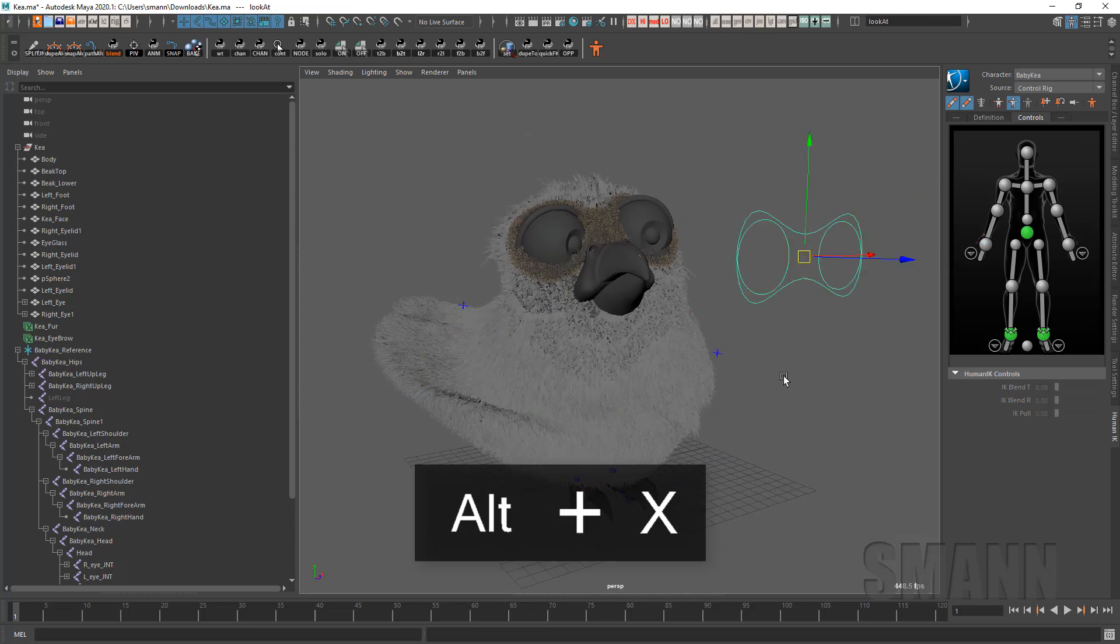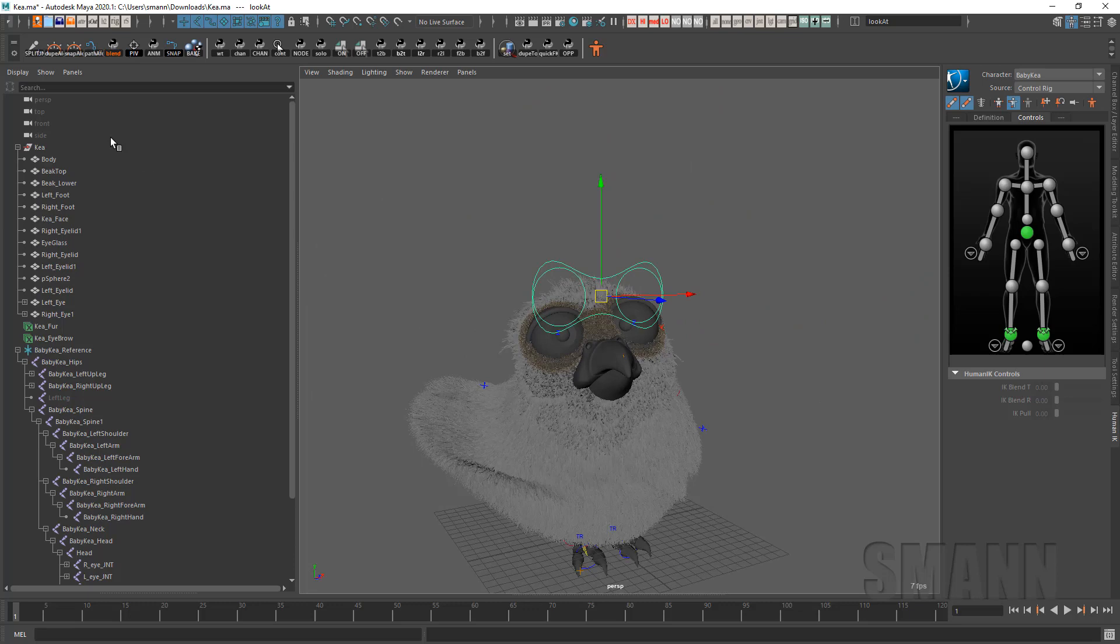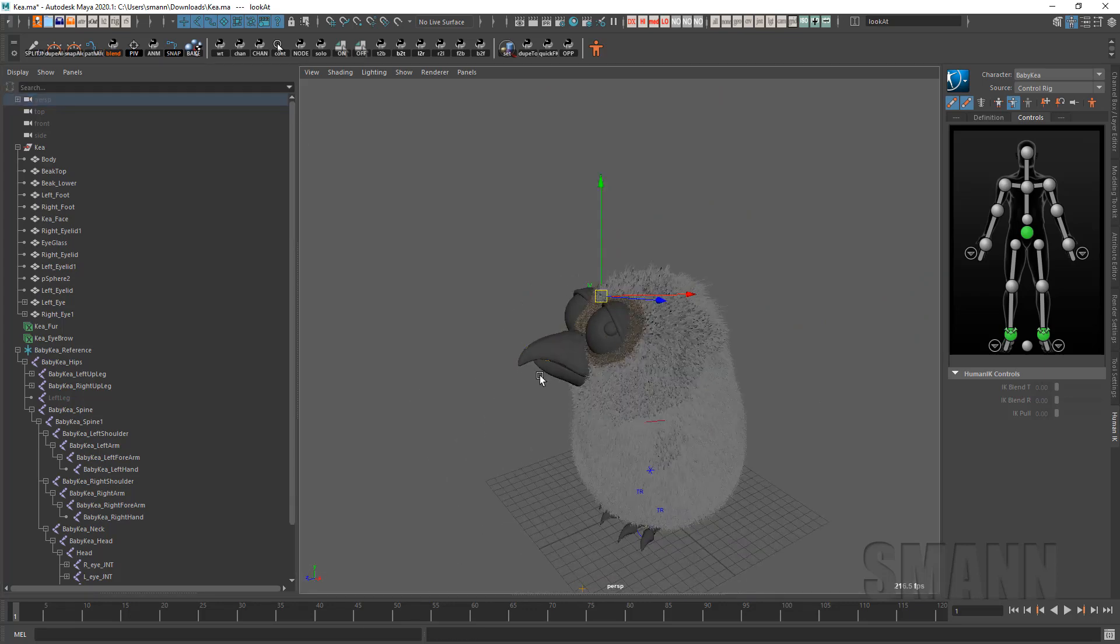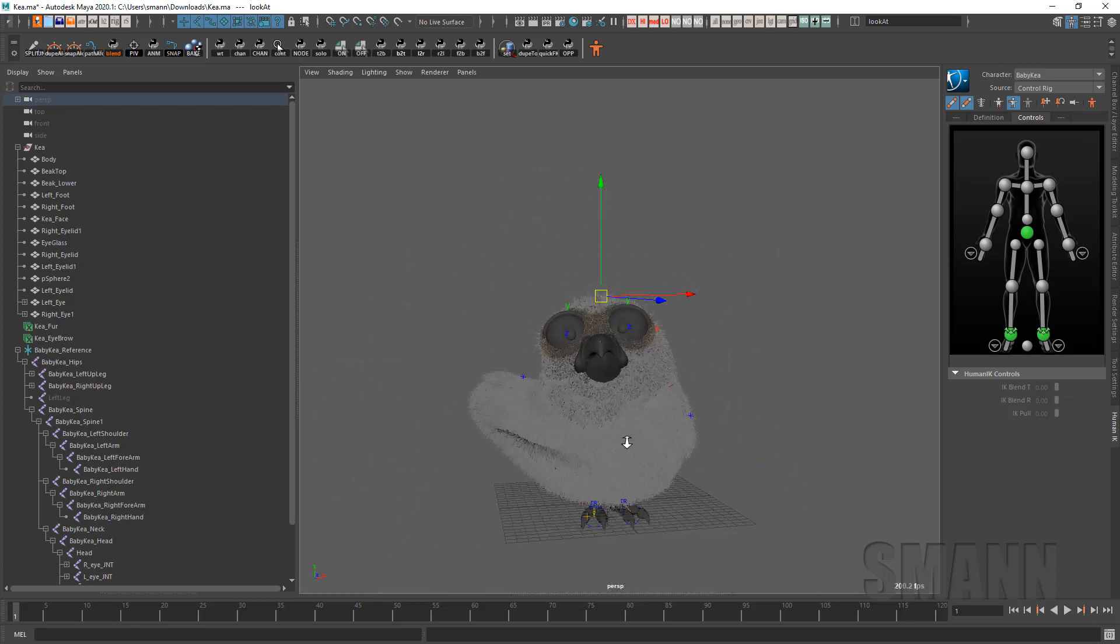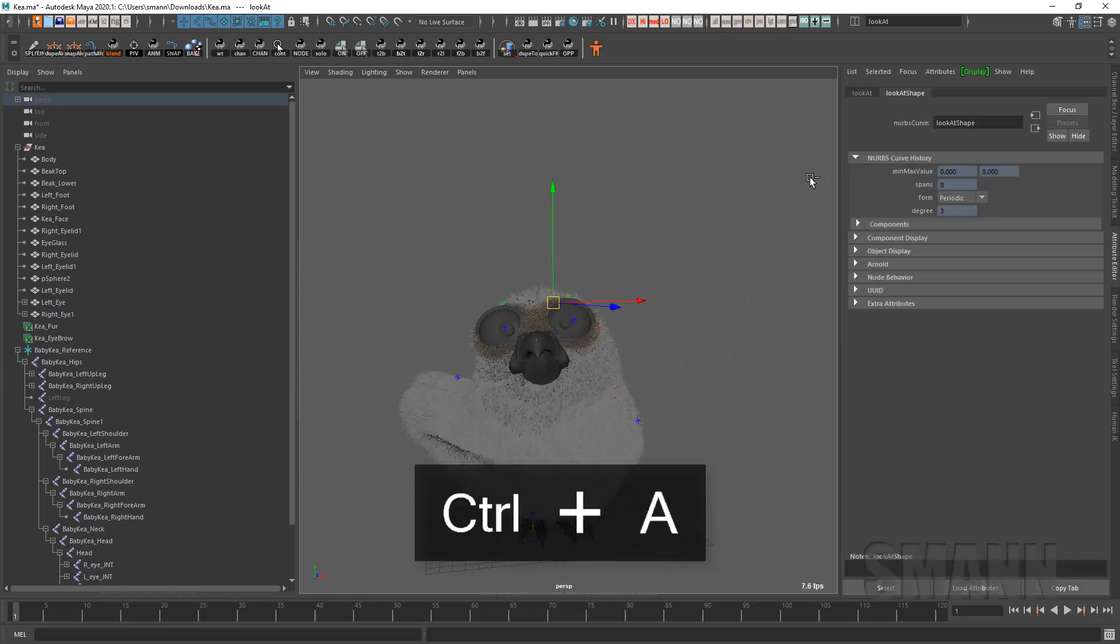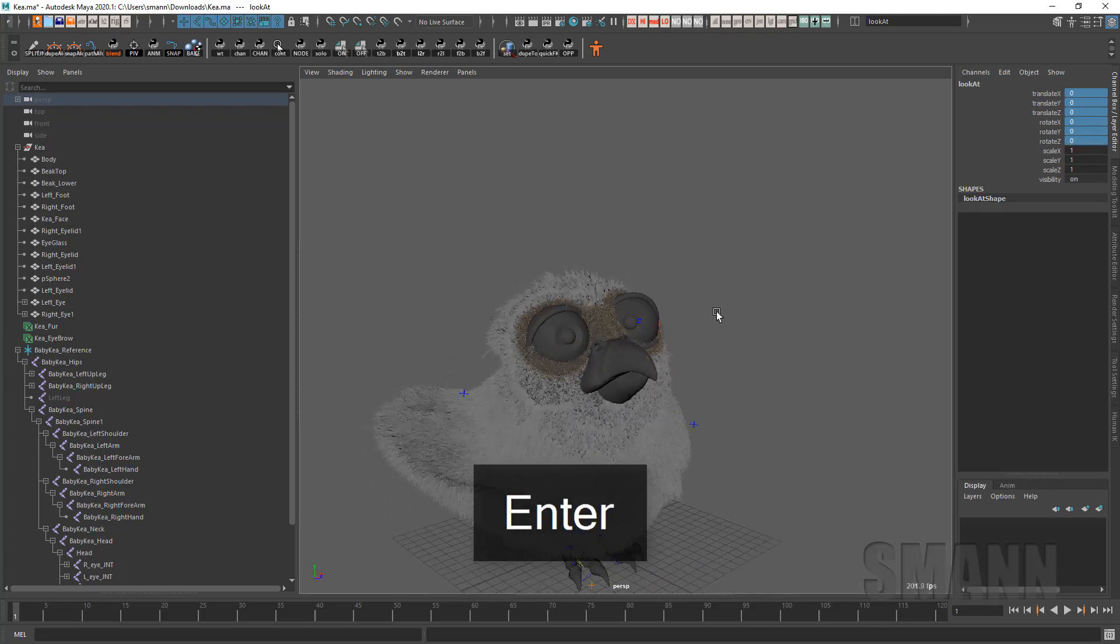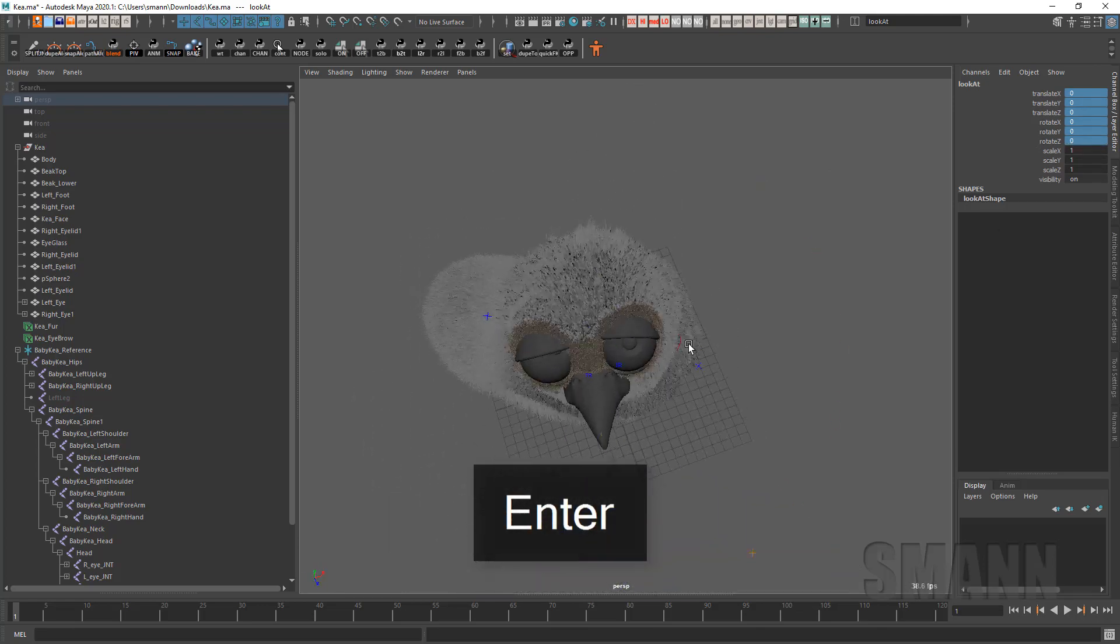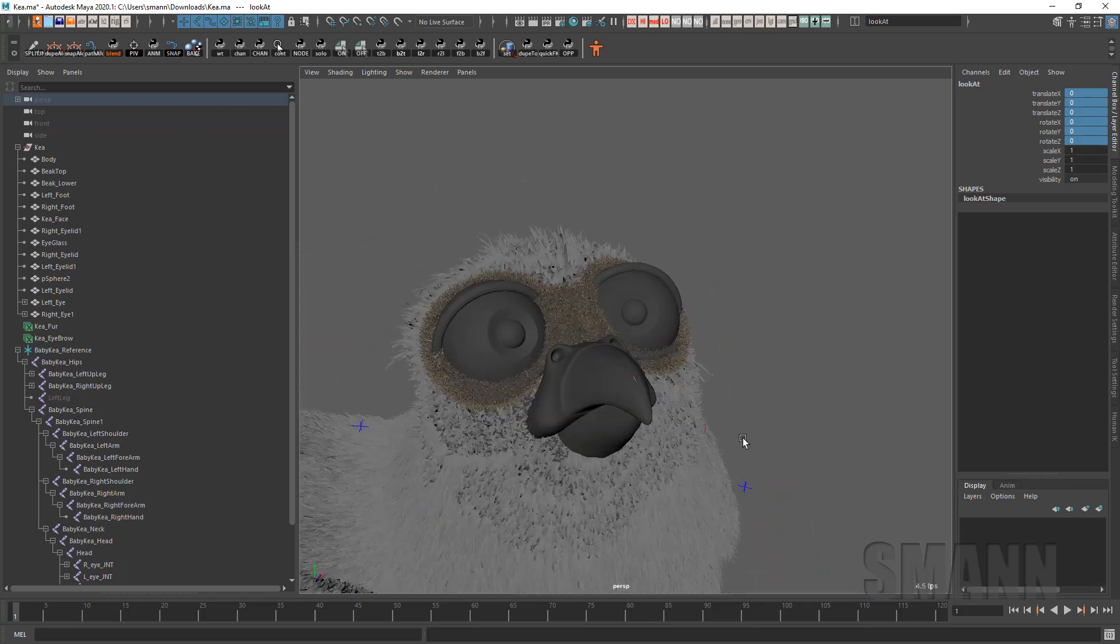And let's do one last thing. I'm going to parent that under there. Oops, I went too far. Oh, you know what? Zero it out. Cool. Now he'll always look at the camera. All right. I hope that helps. And good luck. I'll see you soon.